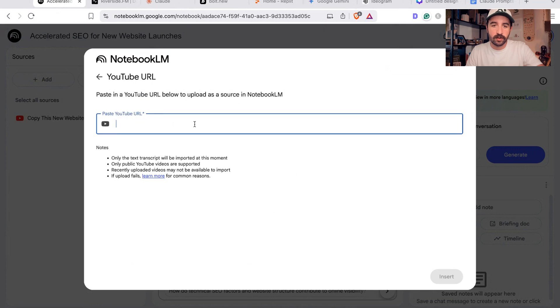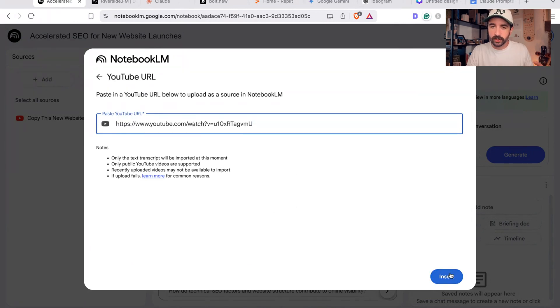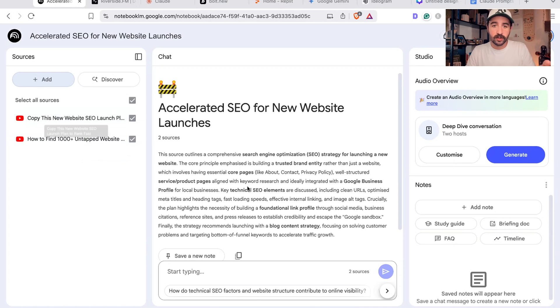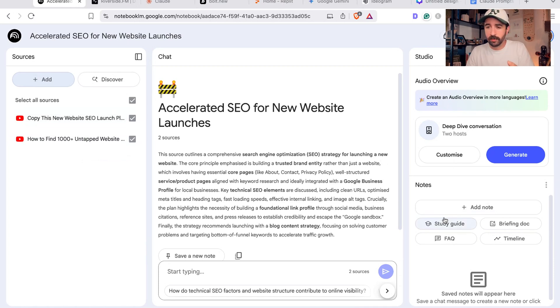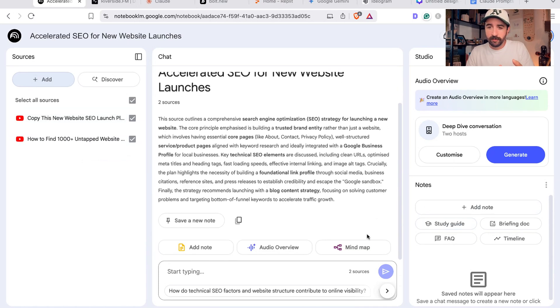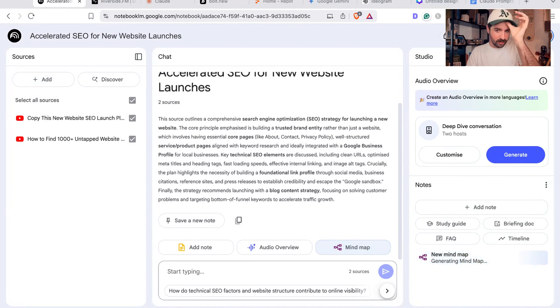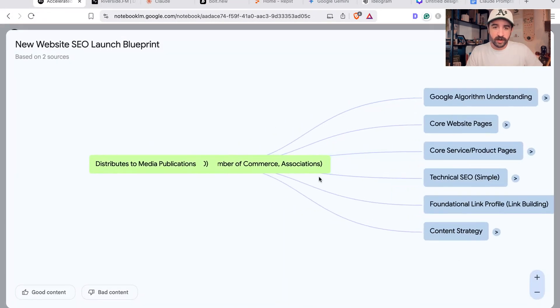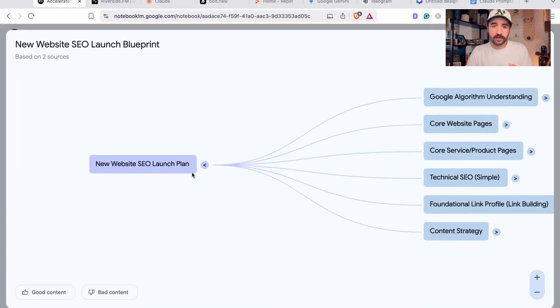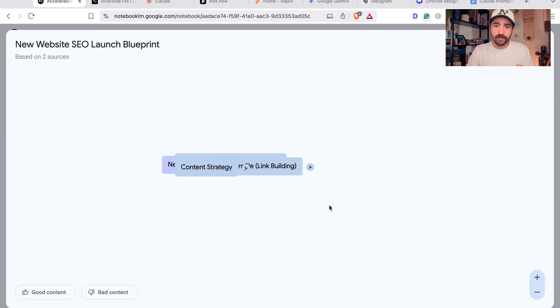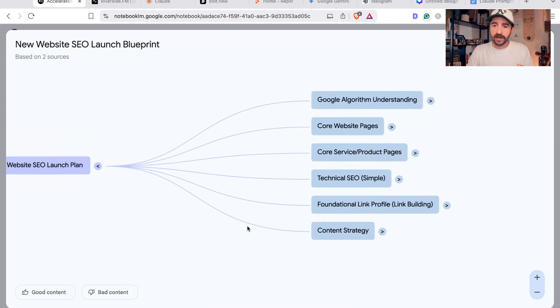The best feature I love is this mind map tool. We hit this mind map button here, it's going to generate this in like two seconds. You can see here it's got all the information you need in a nice sort of mind map.